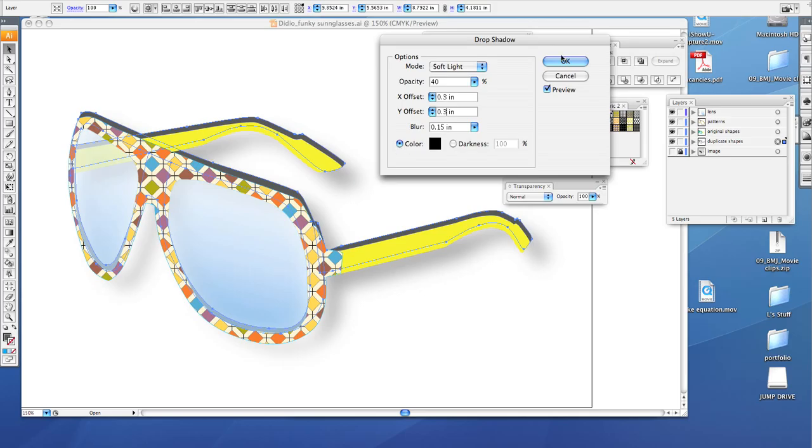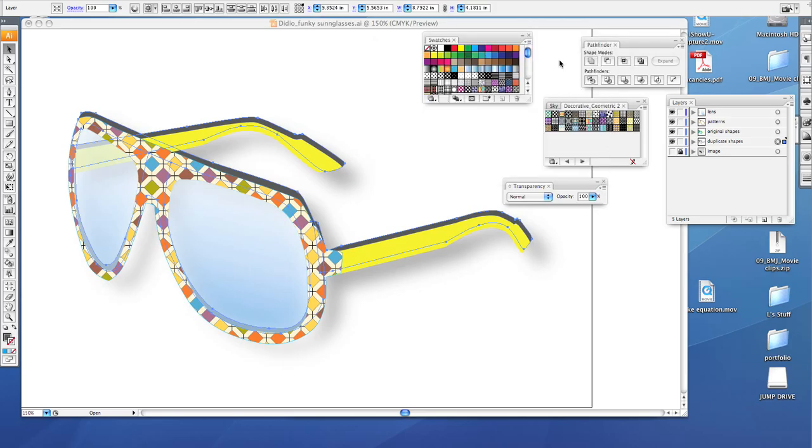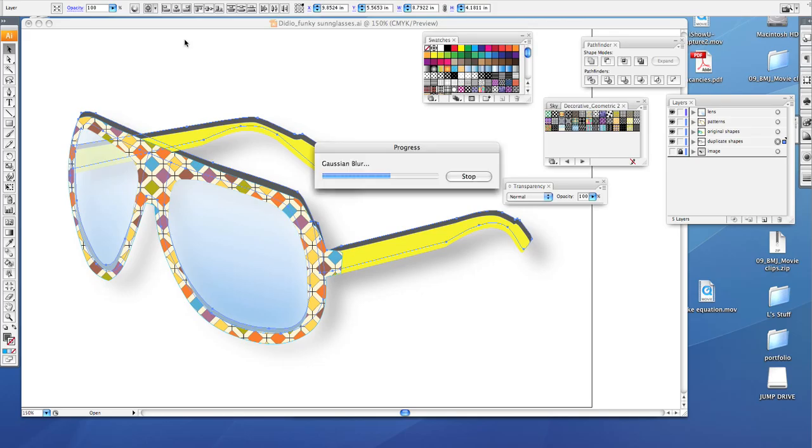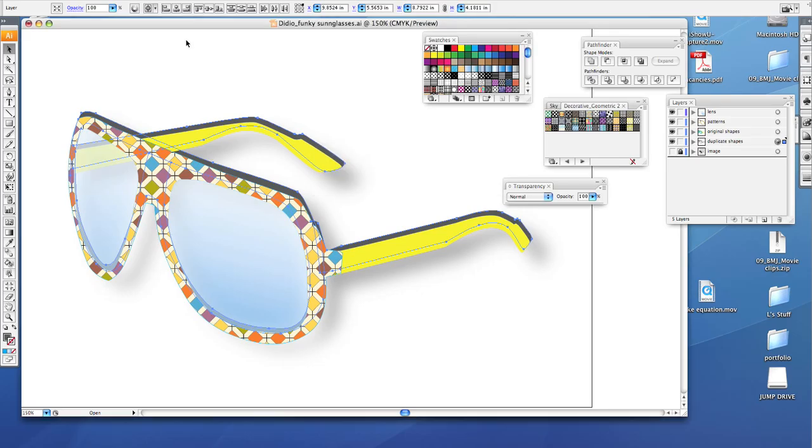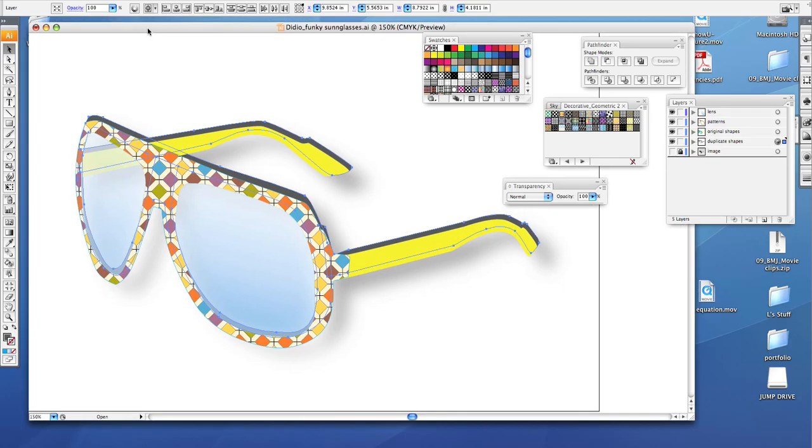Once you've done that, click OK. And your blur will calibrate it. And there it is. Now your project is done. Now you have a very cool pair of sunglasses and something that you can show your parents to be very proud of. You guys all did a wonderful job, and now you're done.